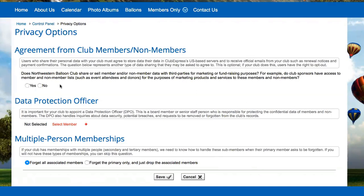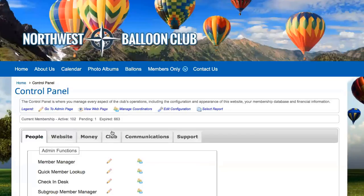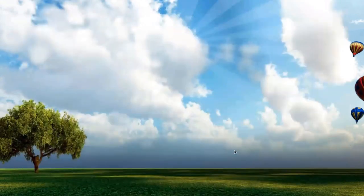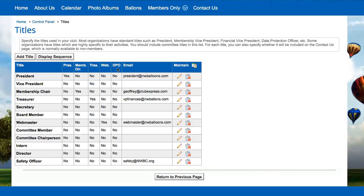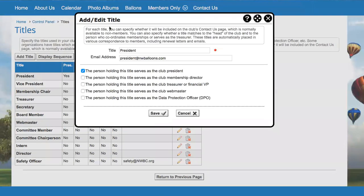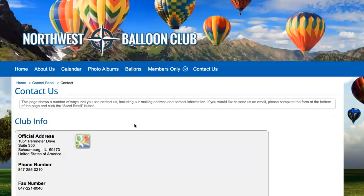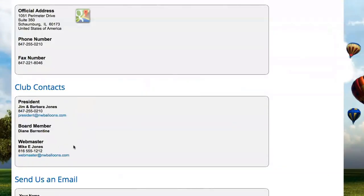The second section talks about the Data Protection Officer — we encourage you to set one up. In the Control Panel under the Club tab, in the Titles section, there's a new DPO column. When you edit a title, there's a new checkbox: 'The person holding this title serves as the Data Protection Officer.' You can also have the DPO with their email address appear on the Contact screen.